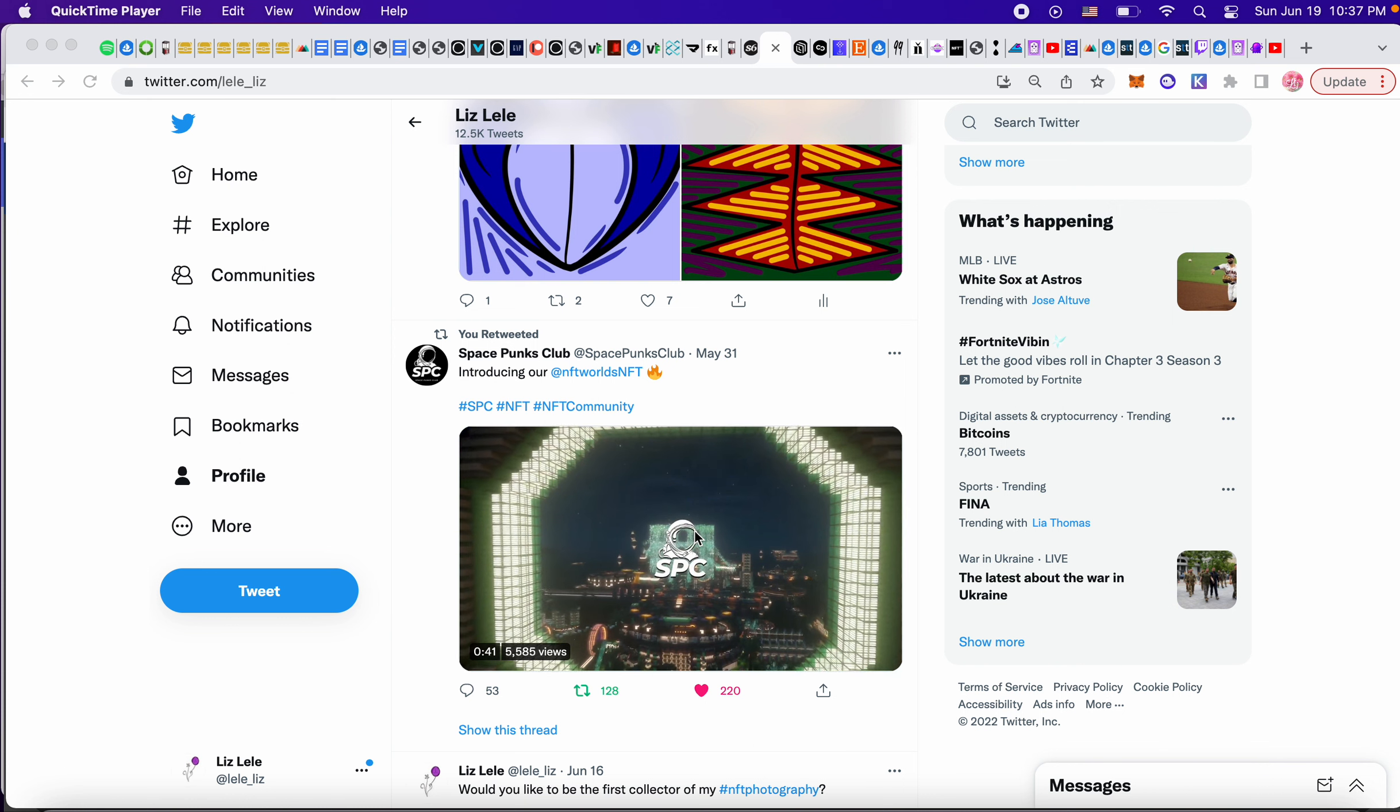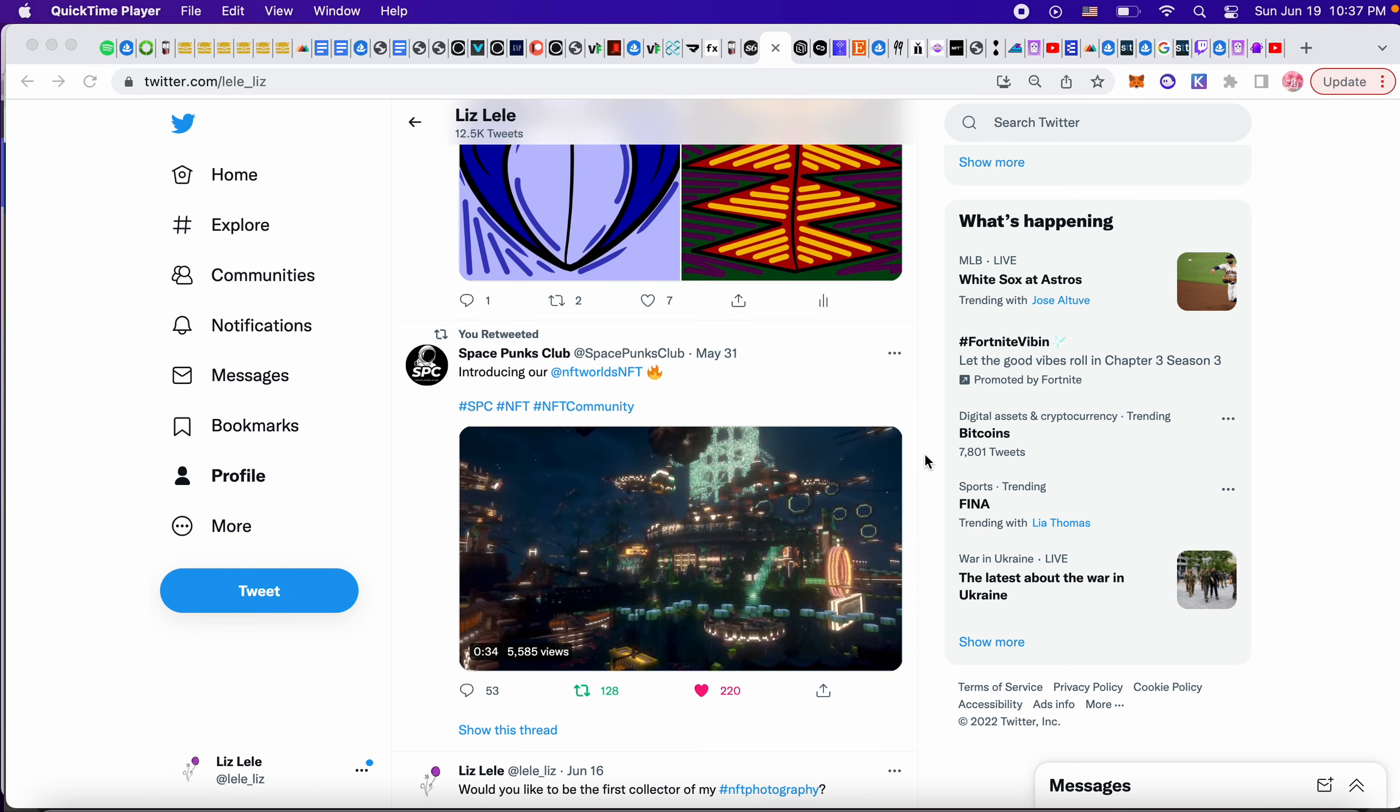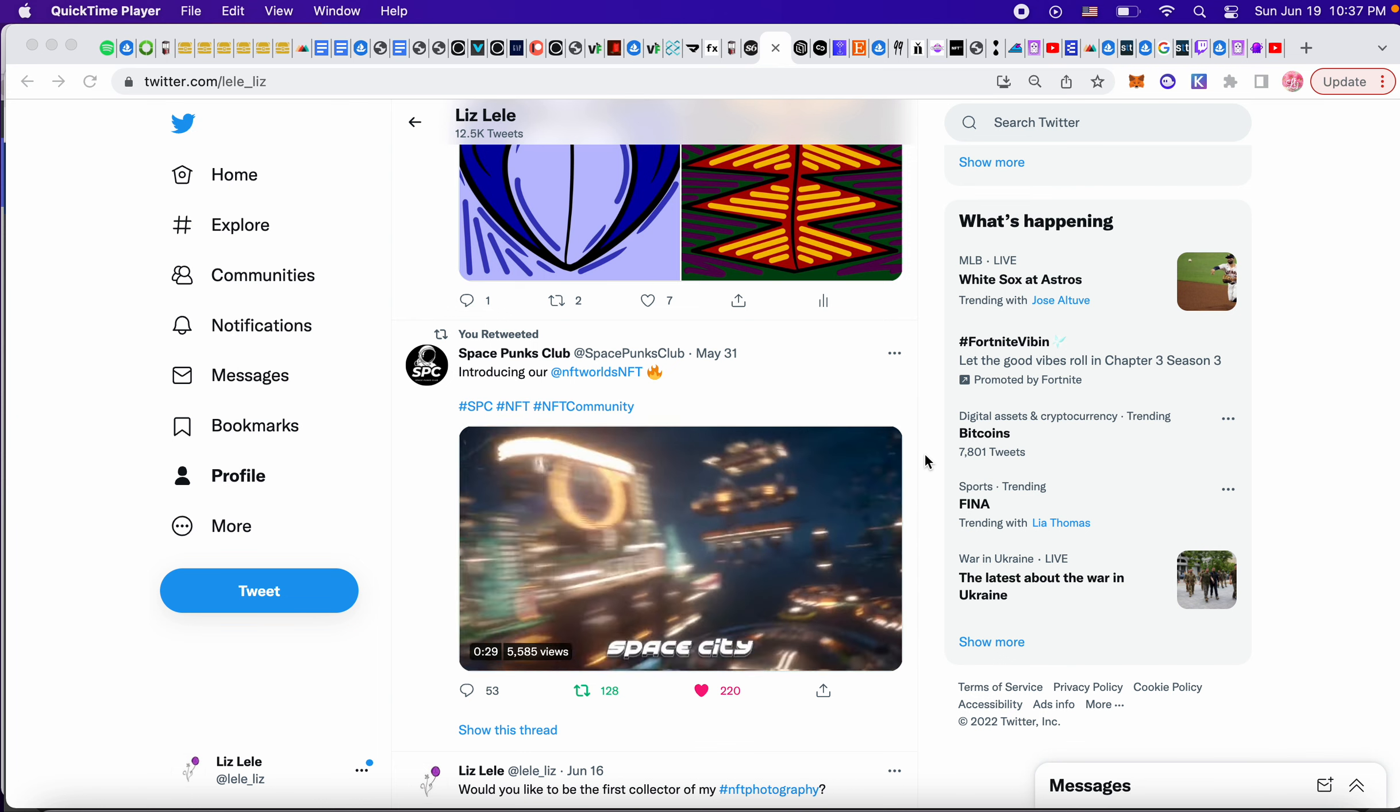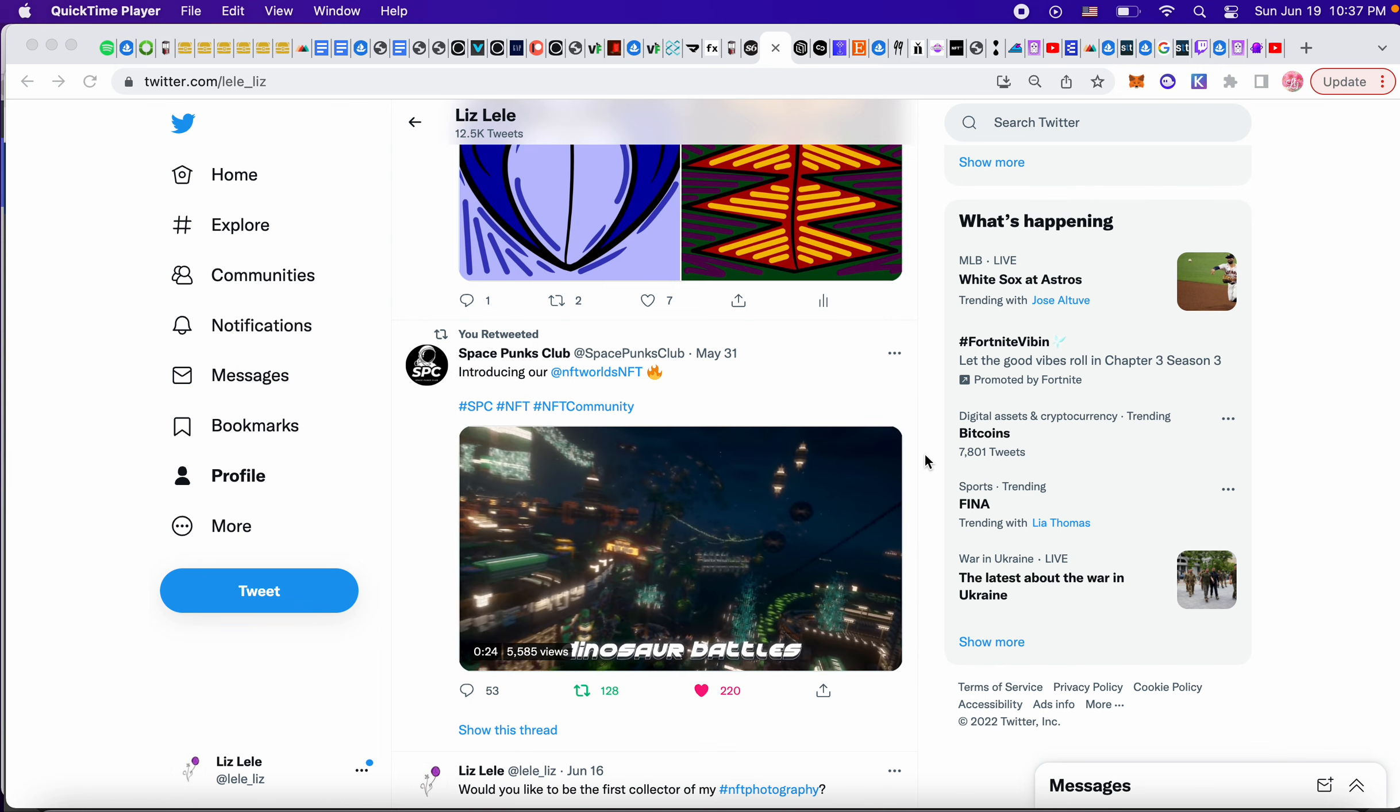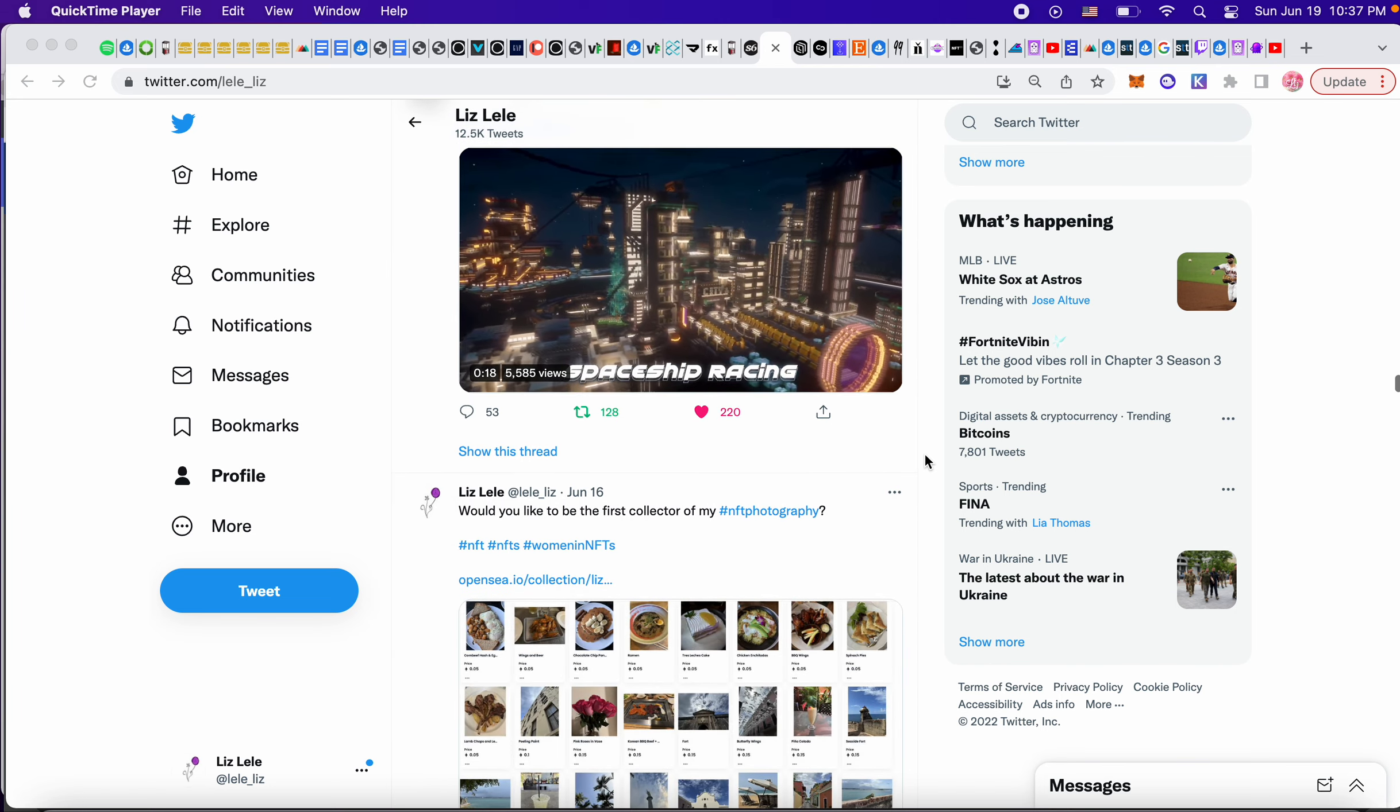This is what the Space Punks Club game looks like. It looks very cool and looks good. So I just have to figure out how to play. Someone in the discord said if you have Minecraft, all you have to do is log in with your NFT World account. I think, but I'm not 100% sure. It definitely looks cool and you could earn a token. So that's always good.